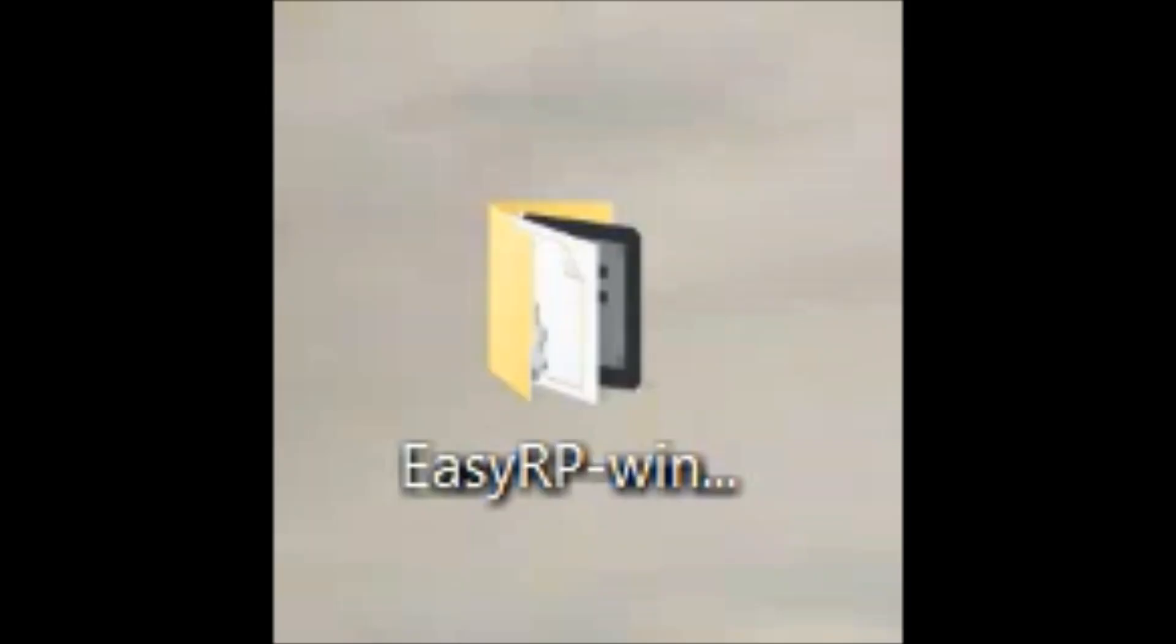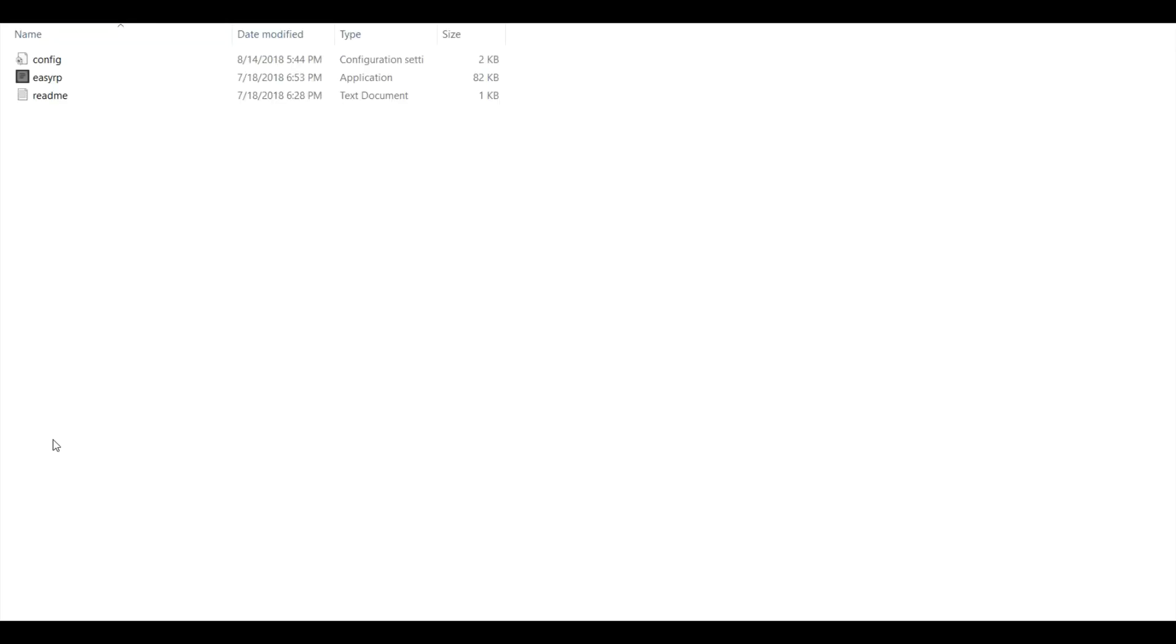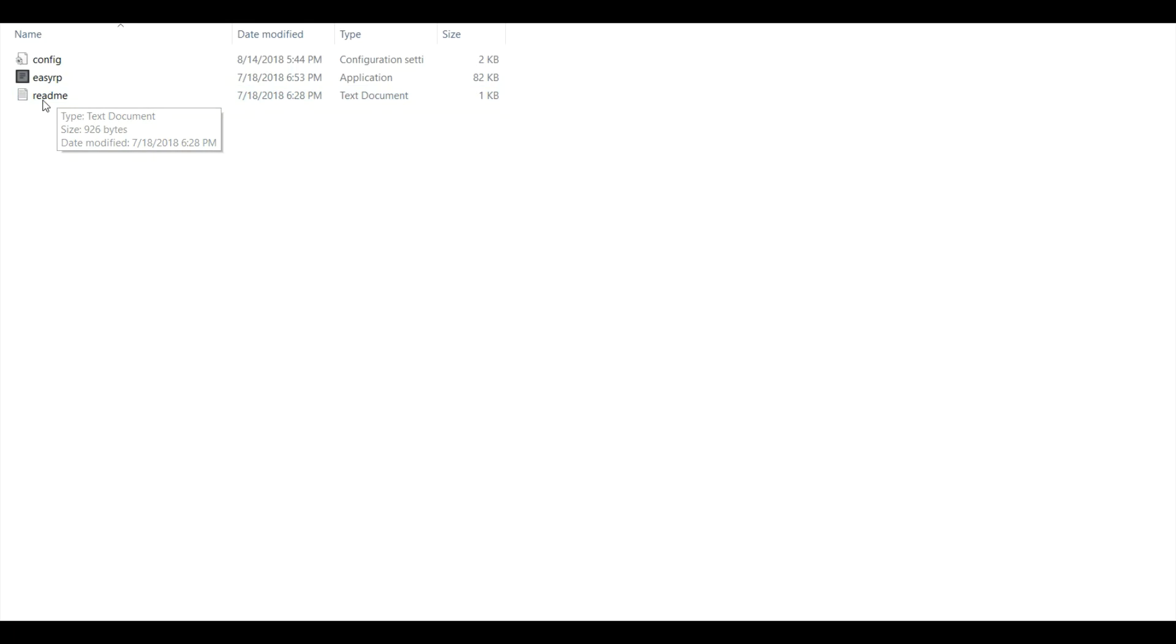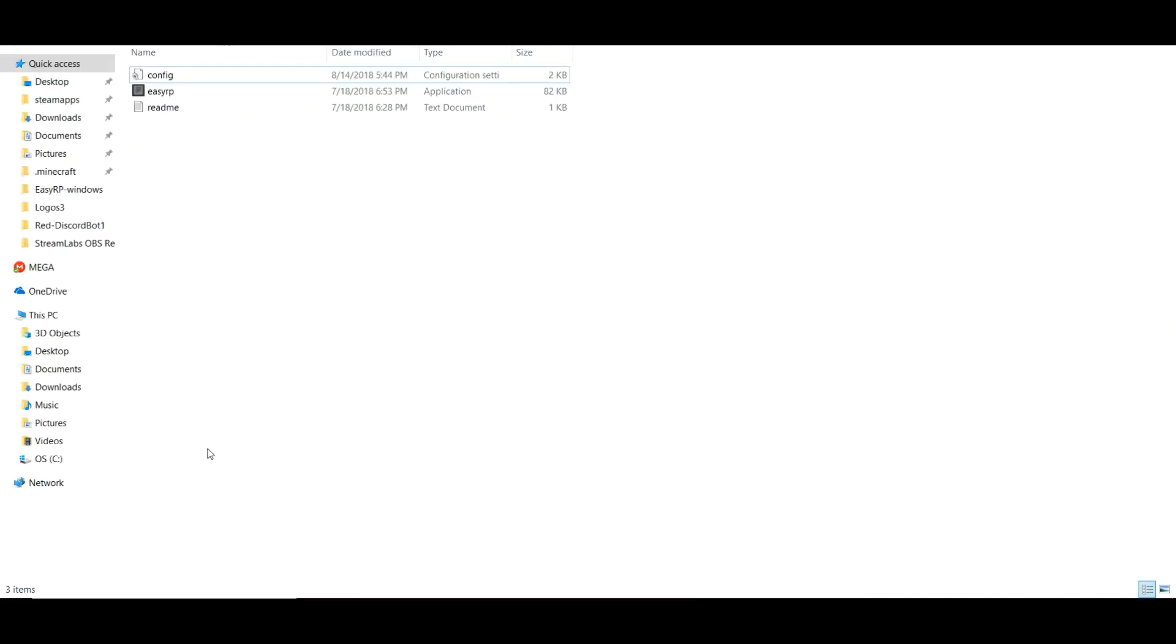All right. Once you have extracted this folder to your desktop, just double-click to open it. All right. Now that you have opened up the folder that is titled EZRP-Windows or-Linux, you're going to want to open a readme if you need help, or you can just skip straight to opening the config.